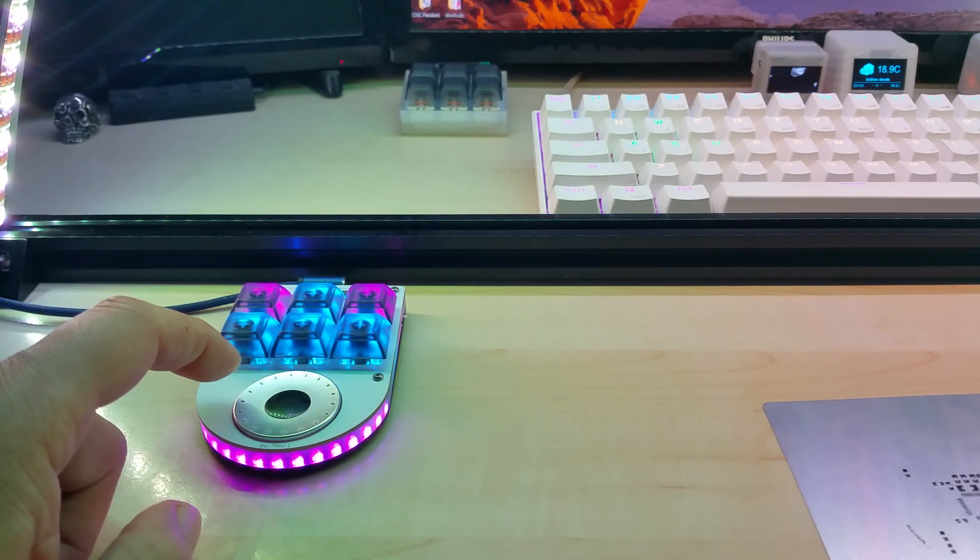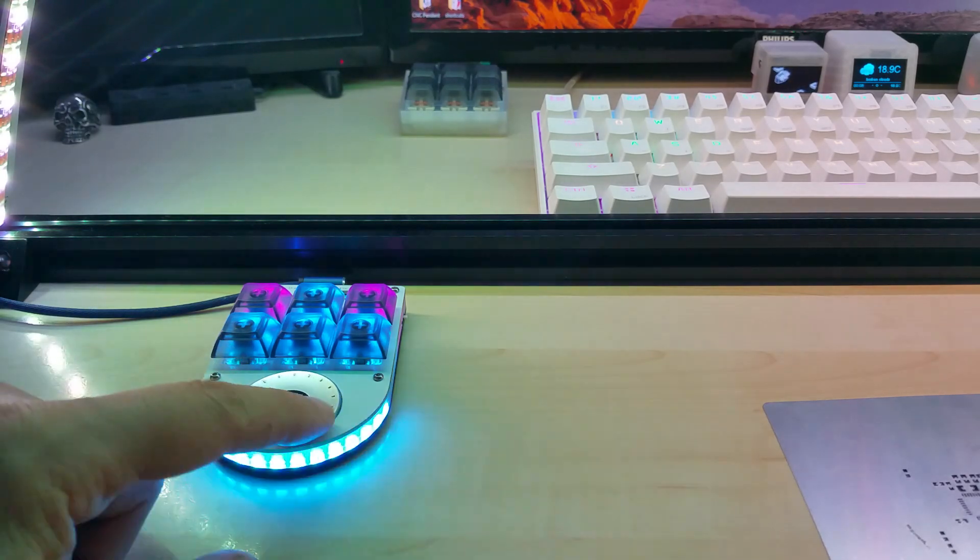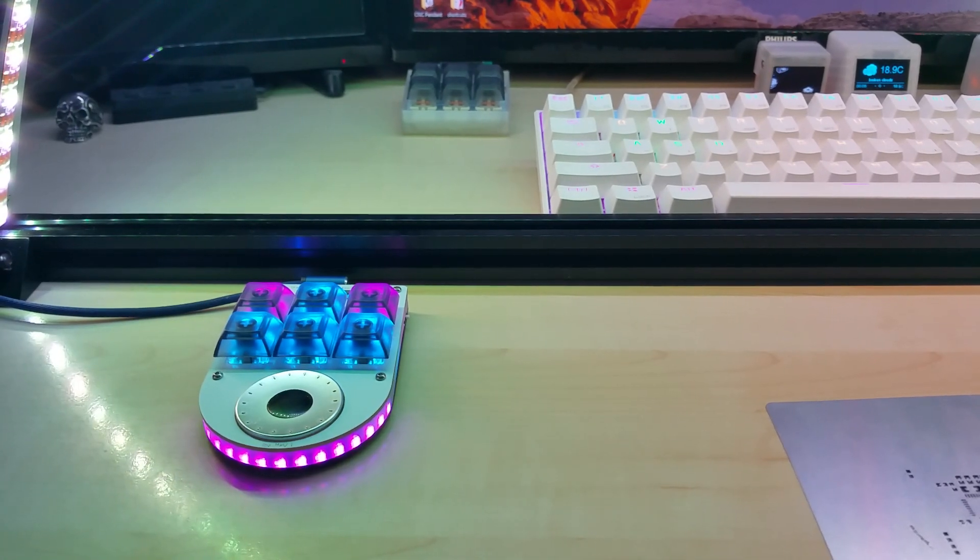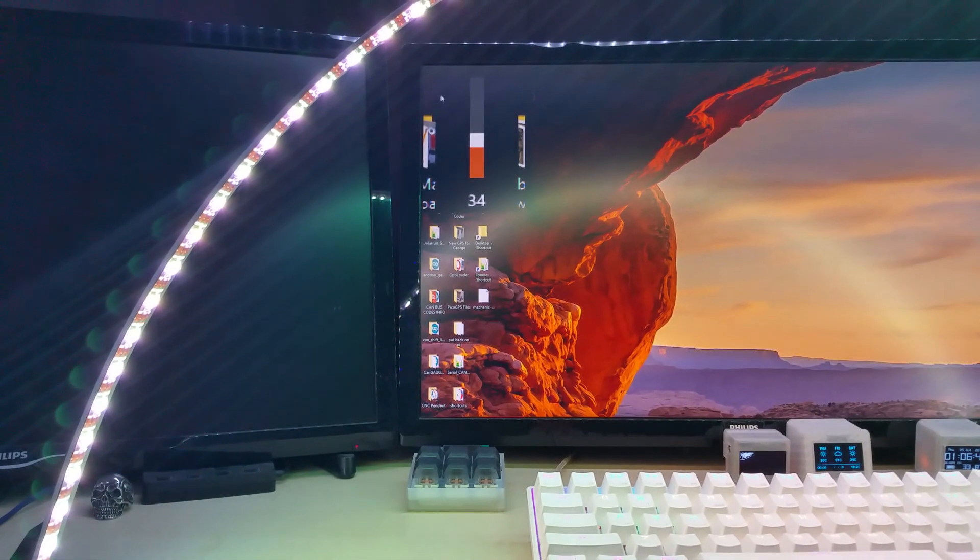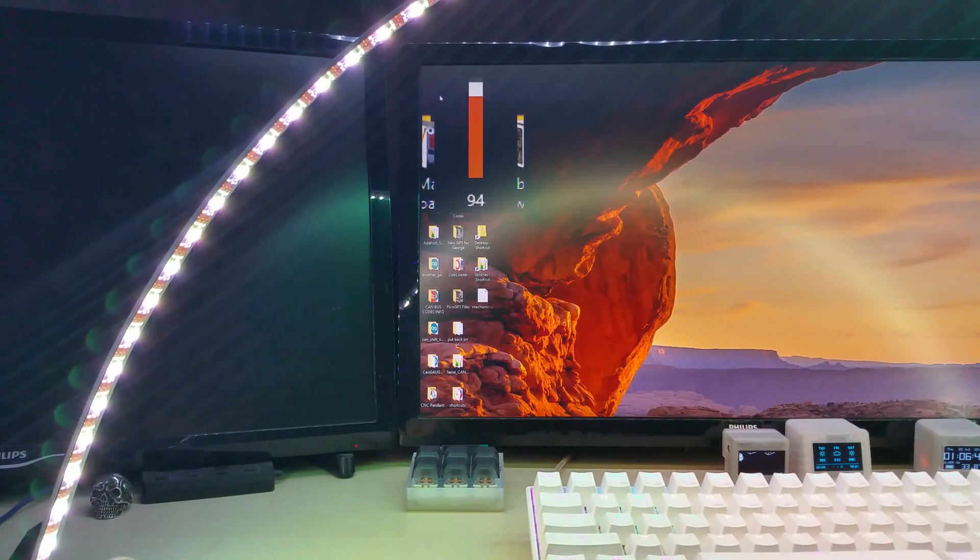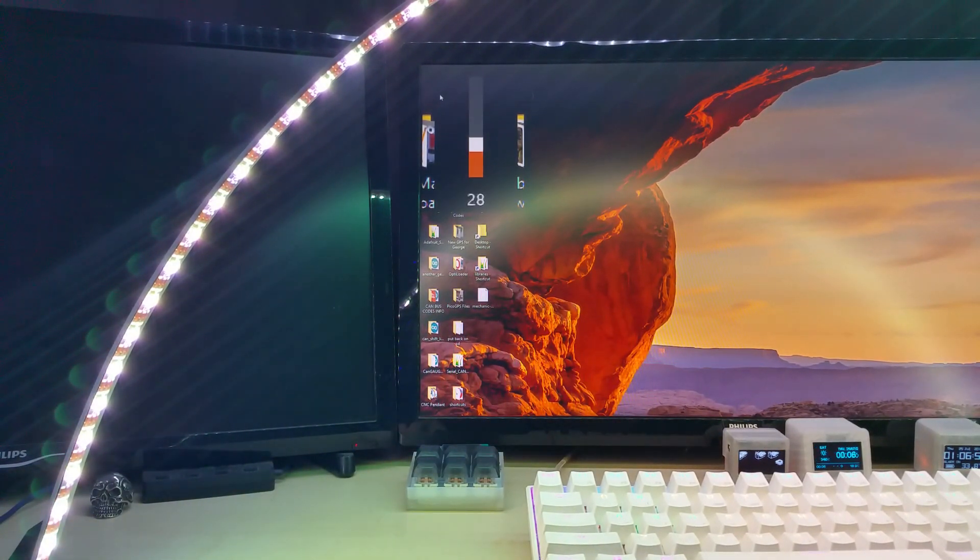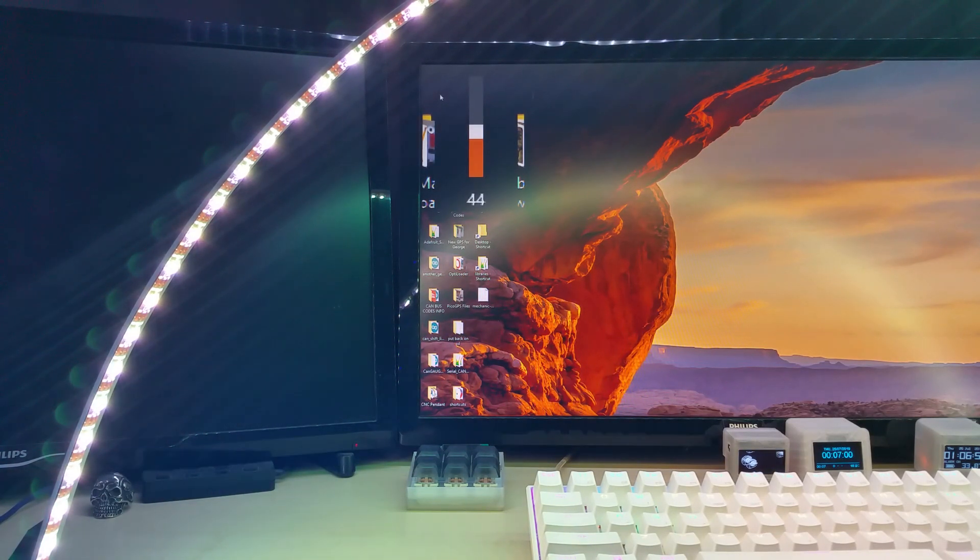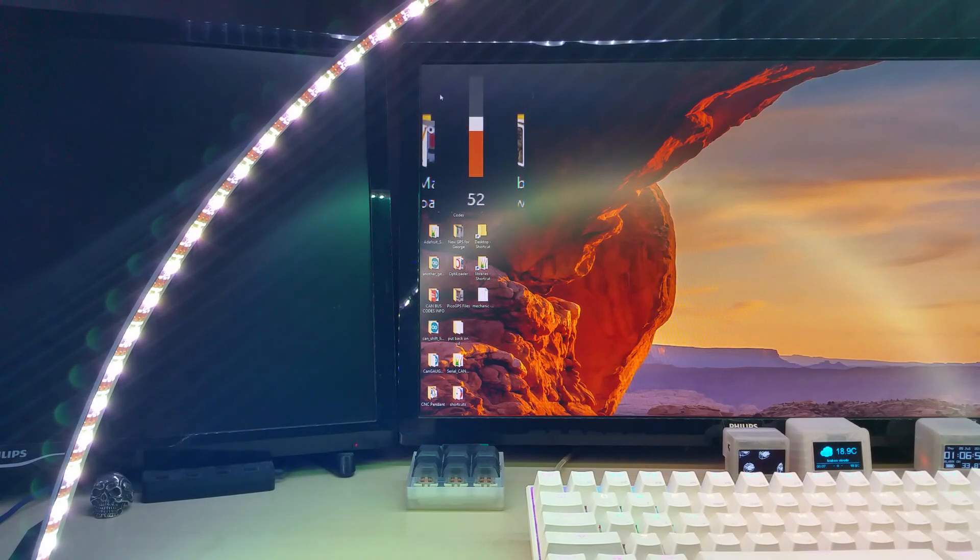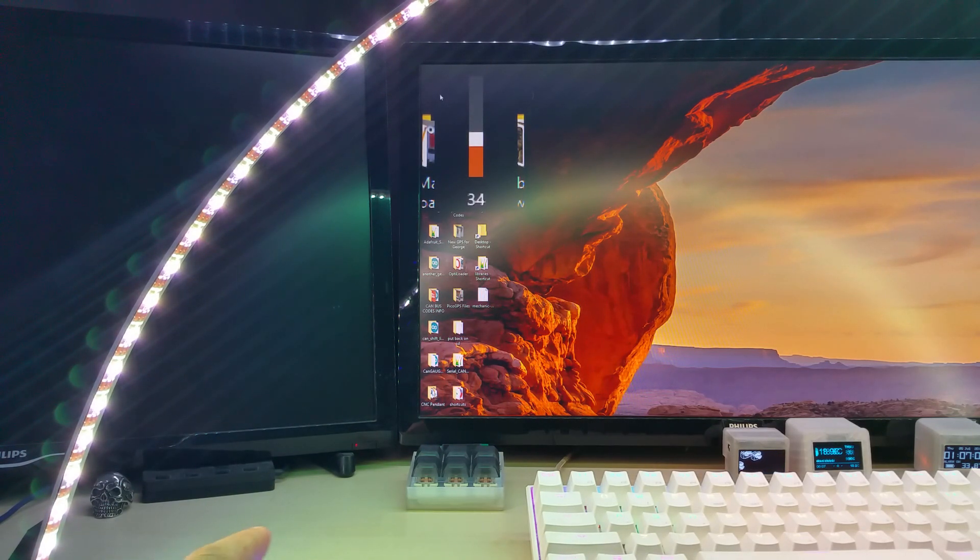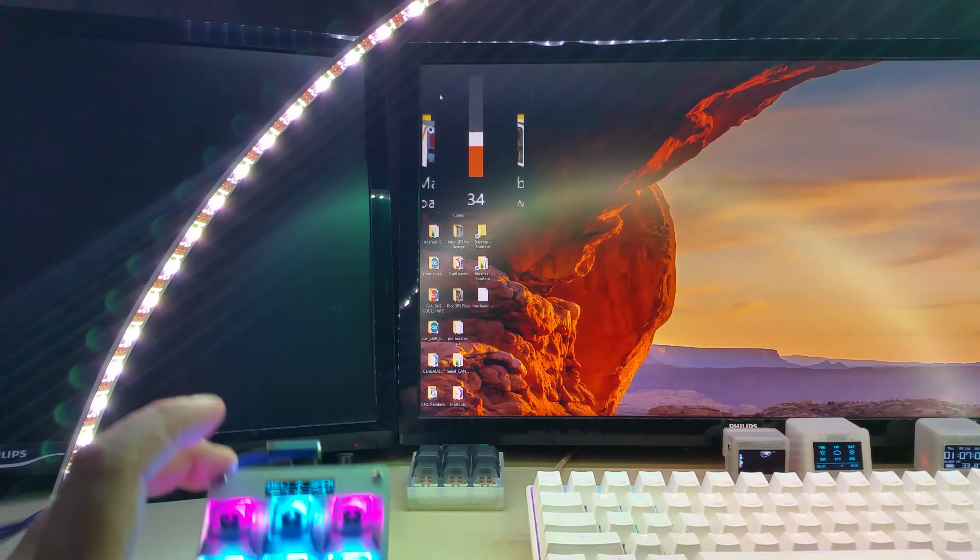To show you that I'm not lying, I have a screen here using the Windows magnifier. This is it, it's very responsive - mute, turn it on, volume.